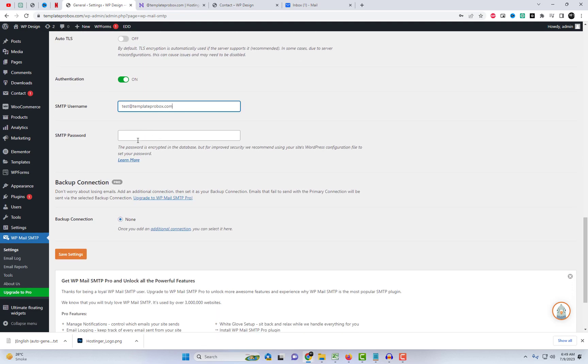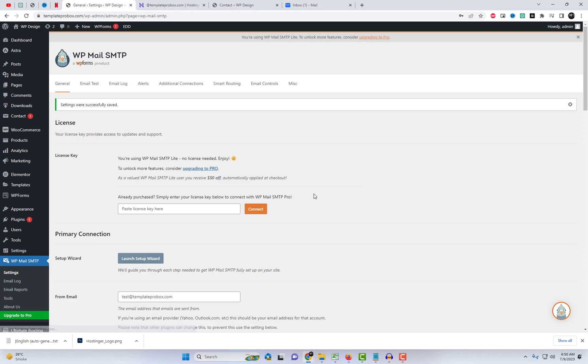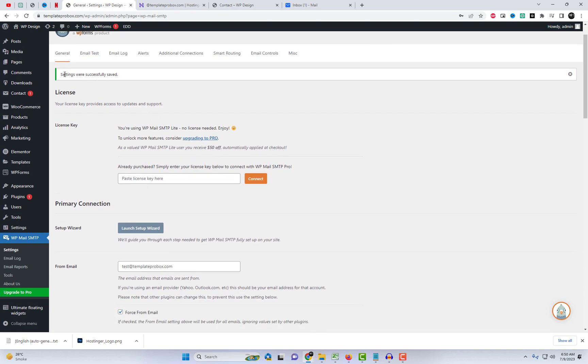Finally, in the authentication fields, enter the SMTP username and password. You should use the email address and password that you created in the Hostinger panel. Click on Save Settings and send a test email.